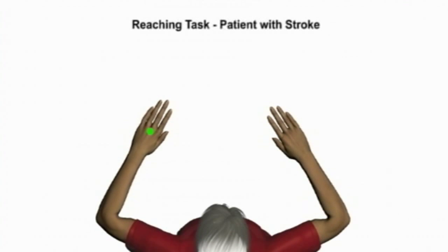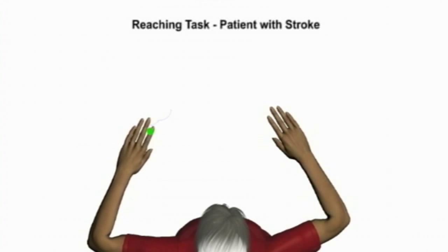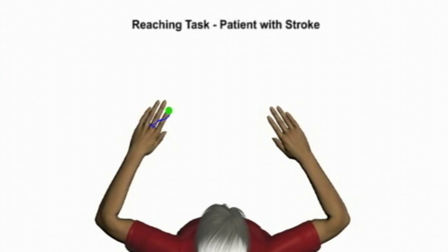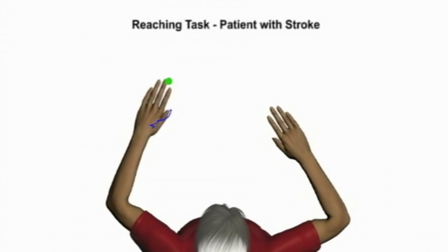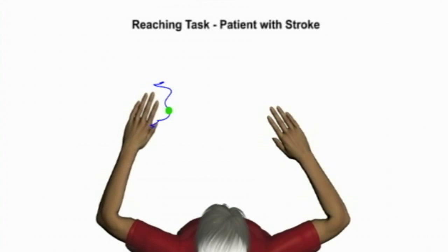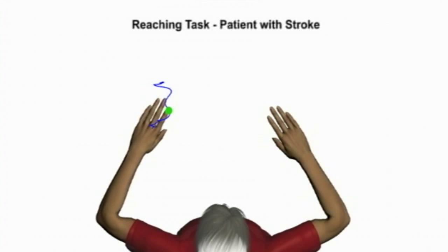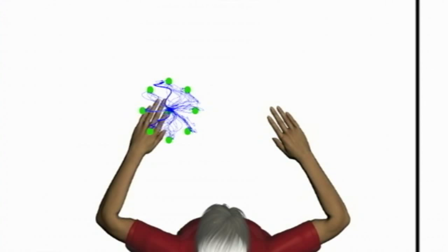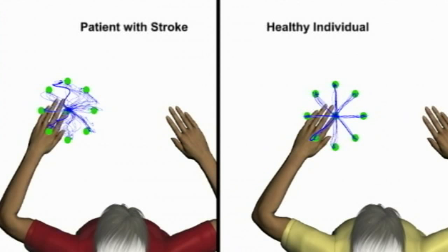Now we have a patient with a stroke perform the same reaching task. The patient's initial movements are slow, fall short of the target, and require many corrective movements to finally reach the target. We can also see lots of variability across repeated trials. The data produced enables researchers and clinicians to score features of performance such as reaction time, movement duration, hand path length, the number of corrective movements, and much more.